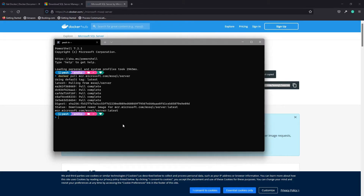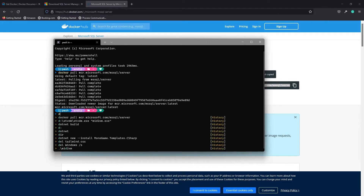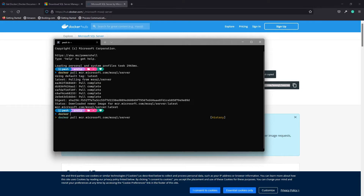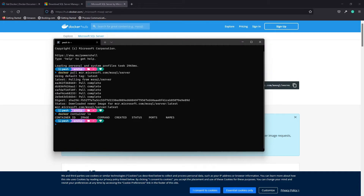This has just downloaded the image — it hasn't done anything with it yet. Just to prove that, if we type in 'docker container ls' to list them, this will show us a list of running containers, and shows we don't have anything running at all.